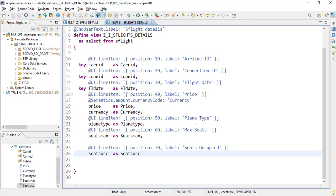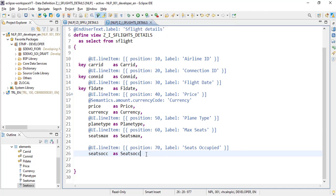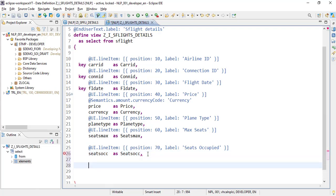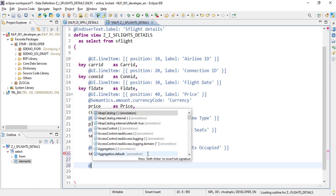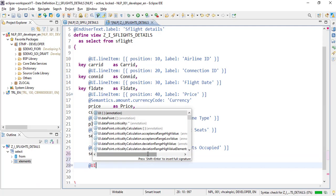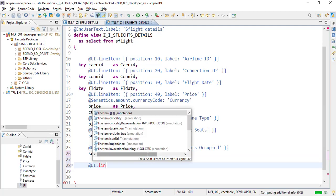Since the data is coming from this CDS view, we need to make changes to this view. First, we'll create a new column with ui.lineitem annotation.